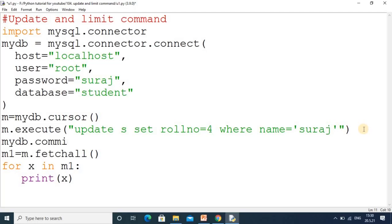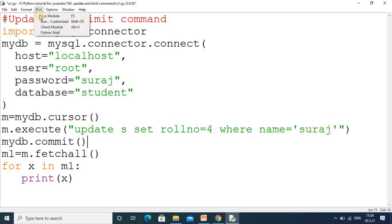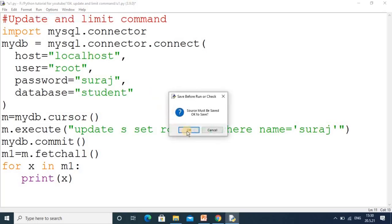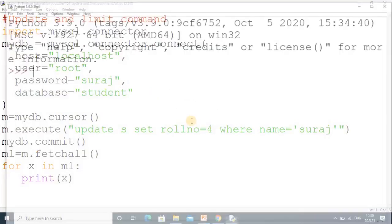By using the UPDATE command, you can write SET rollno=4, so in place of 1 we will get 4. Simply, it will search the Suraj record and save that change. First you need to run the code.